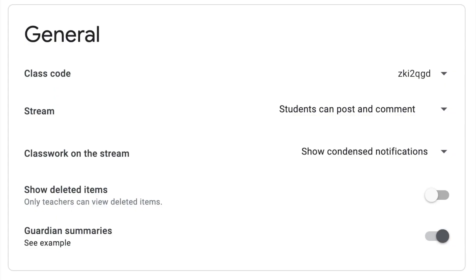Scrolling down to the general section, there are several things you need to change or take notice of. The class code—if your code has an I, an L, a zero, maybe a Q in it—you might want to change this code so that students do not make errors when they're inputting the code.